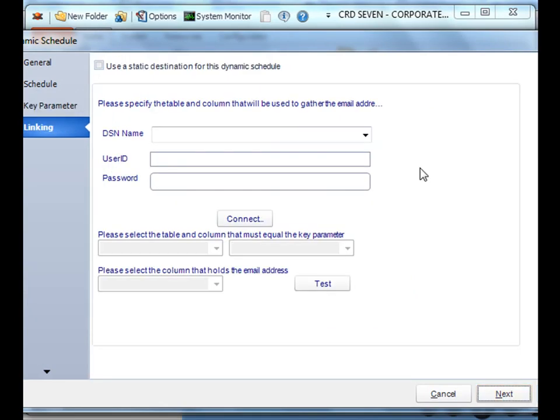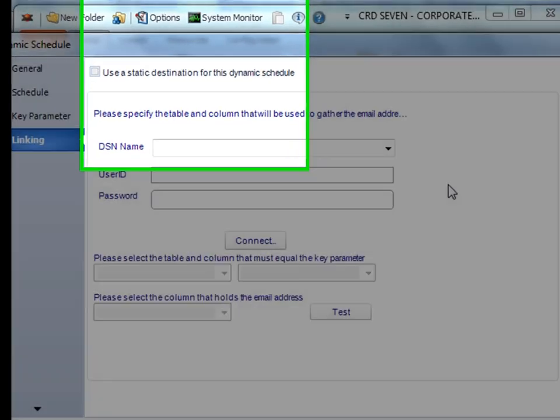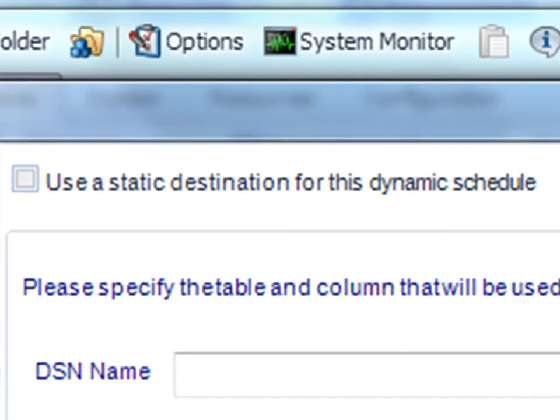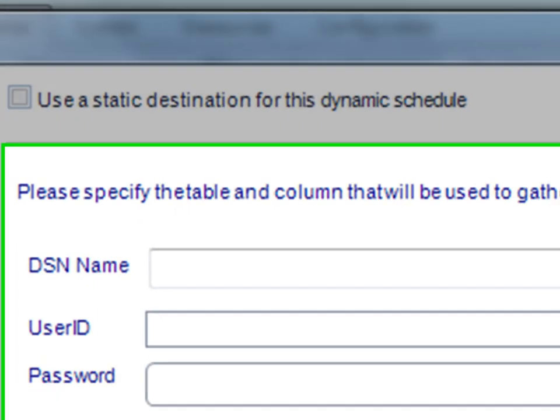Now, we have another choice. We can use a static destination. In other words, we're going to populate those seven reports for each store, but we're just going to send it to one email address, one disk drive, or one place. There's no dynamic destination there. What we really want to do, we want to dynamically populate the destination too.